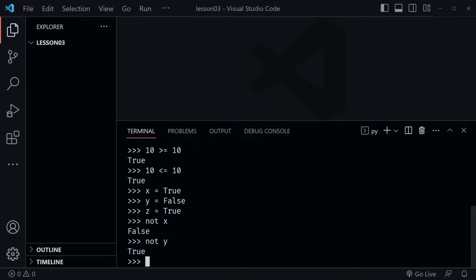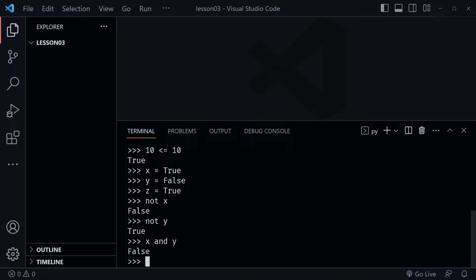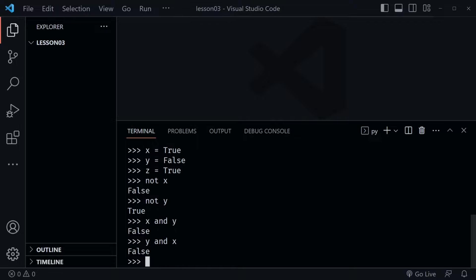Another Boolean operator is 'and'. This looks at two conditions — for example, x and y. It's going to evaluate the first value, and it only looks at the second value if the first value is true. We get false because the first one is true, so it looked at the second one which is false. If we said 'y and x', the first value is false and it stops evaluating right there. So 'and' needs both values to essentially be true — if either one is false, that's where it stops.